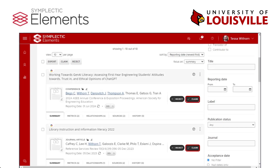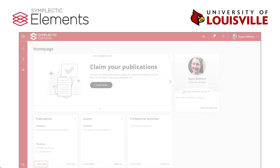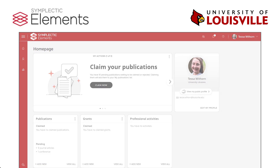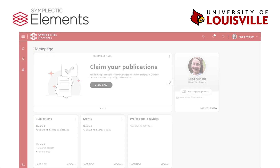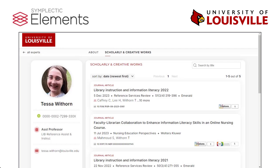Not all publications will be automatically identified, so manually add other work from the homepage and enter all the bibliographic information. When you're finished, check out your public profile, which will be available via the Discovery interface. Watch the following video in this series to see what your newly created Symplectic Discovery profile looks like.